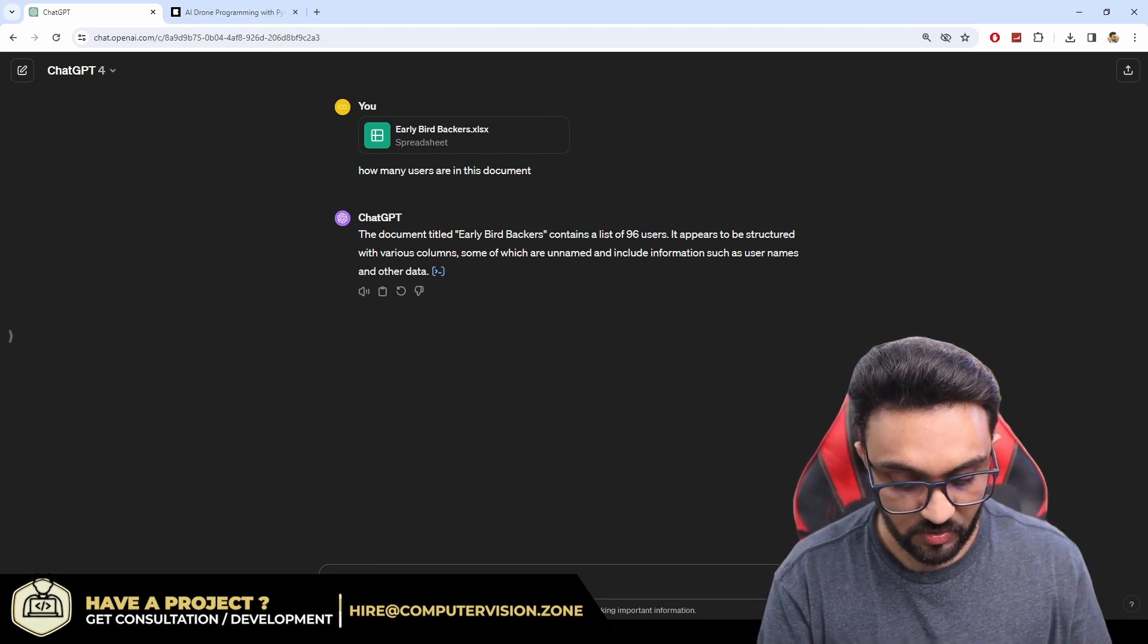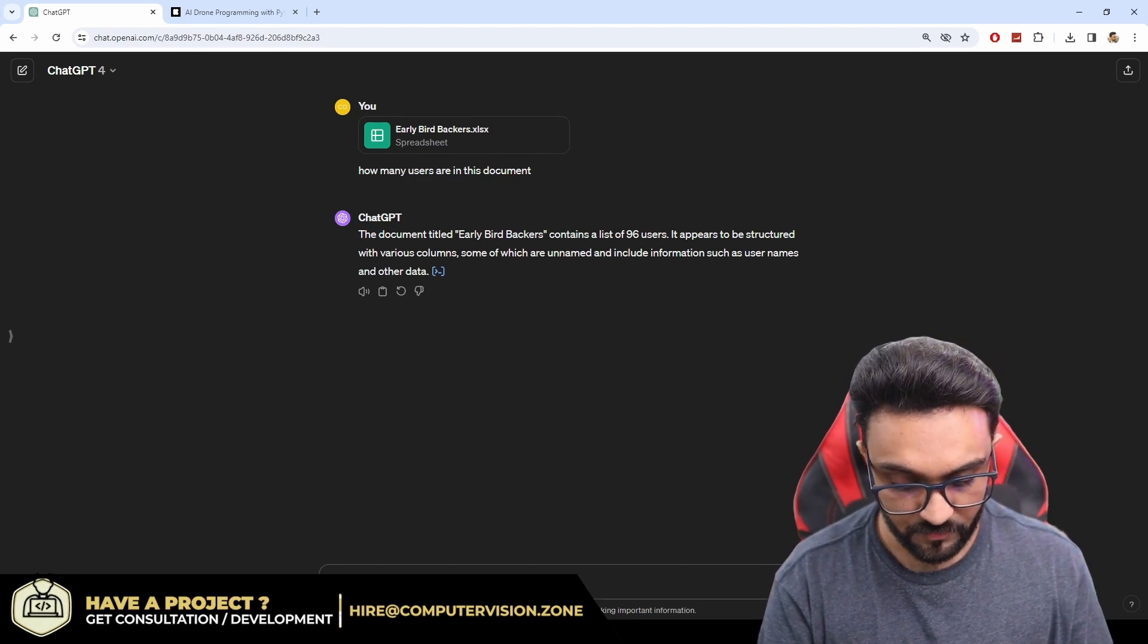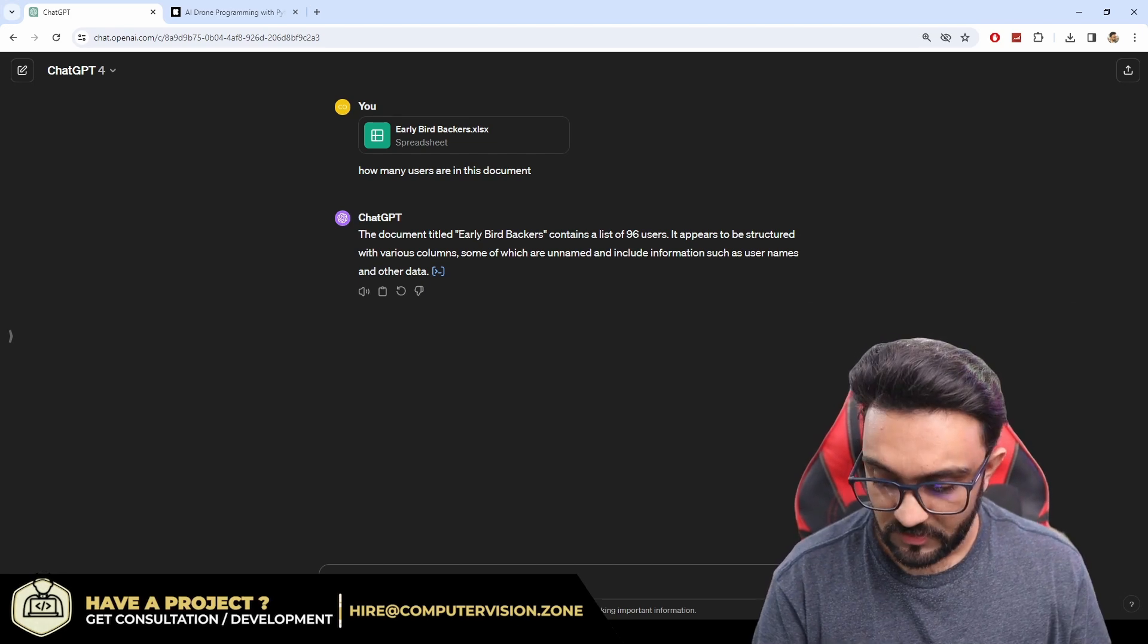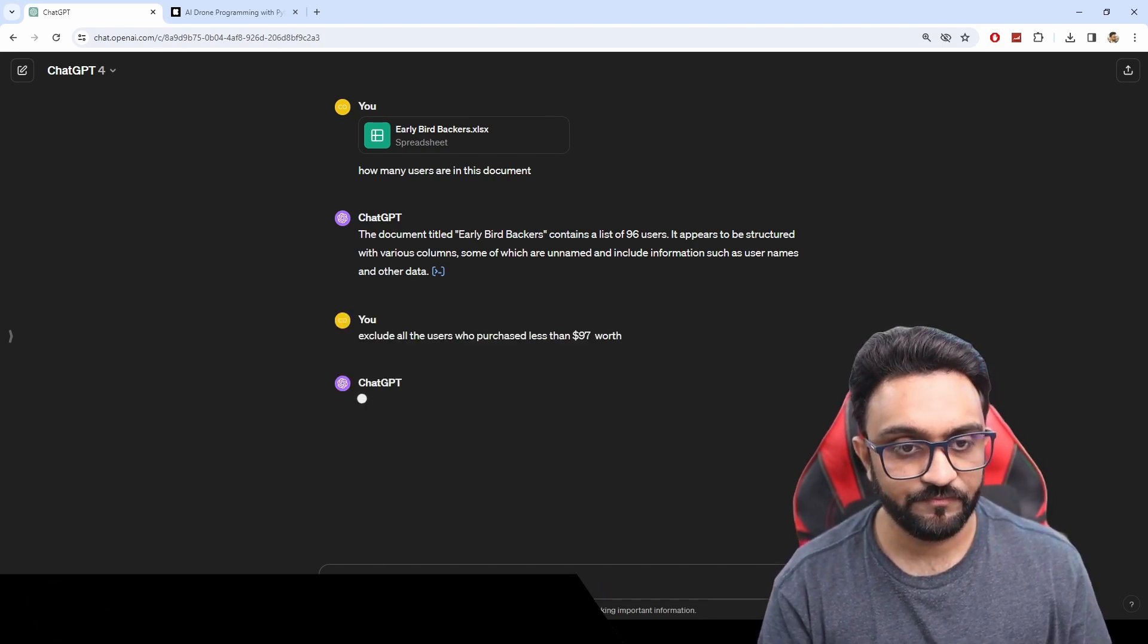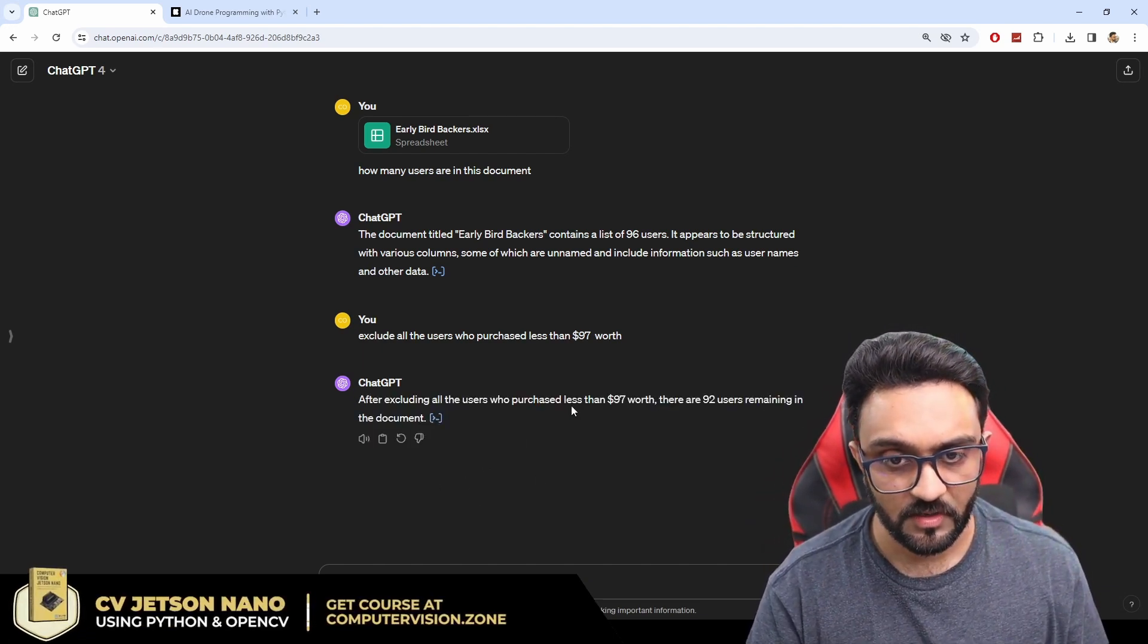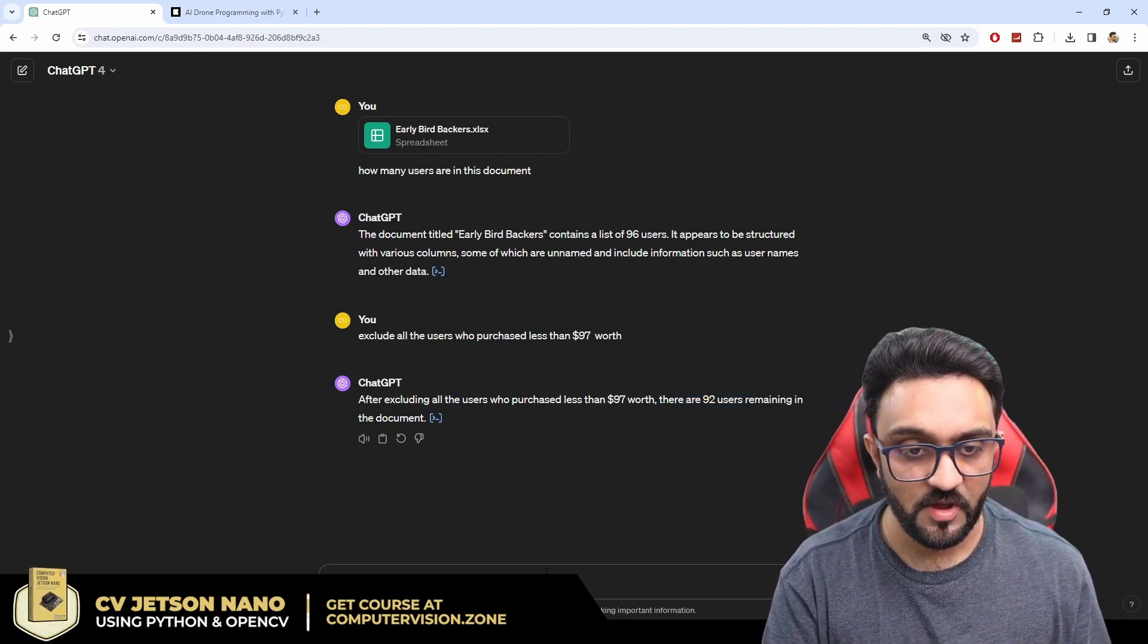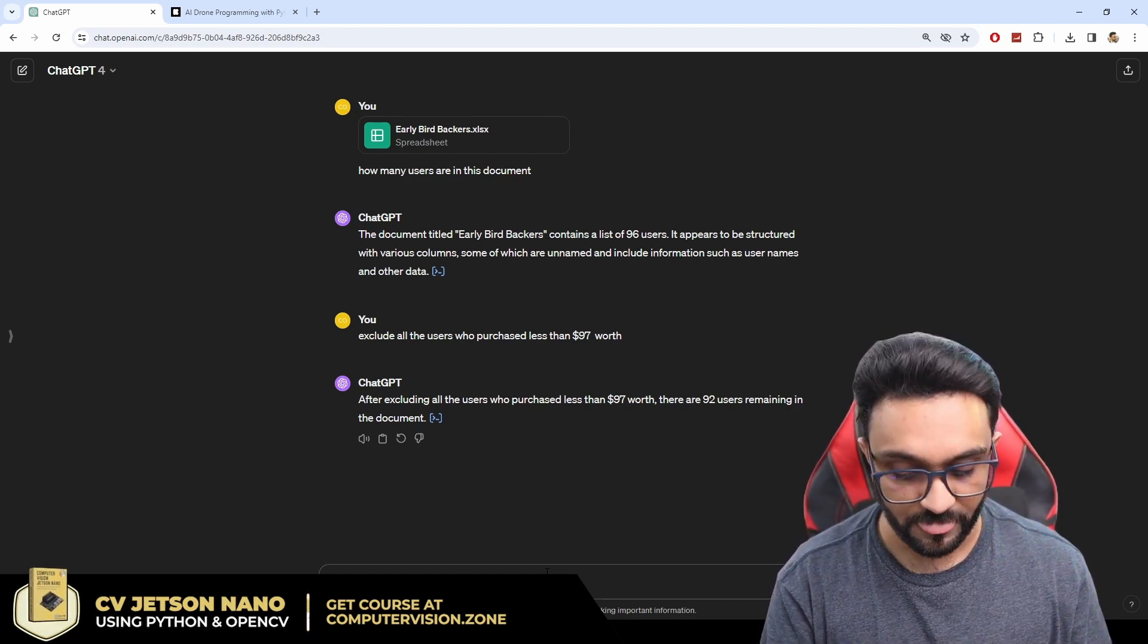So exclude all the users who purchased less than $97. So it is going to analyze and hopefully it will give us the number as well. So there are 92 backers. So from these 92 we are going to select. So now we are going to give the persona that what exactly do we want to do.